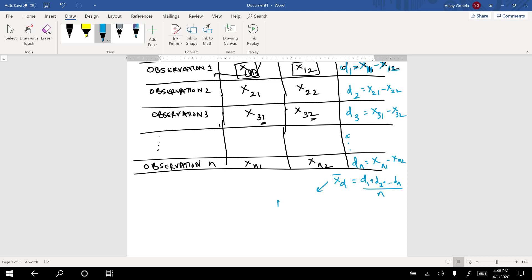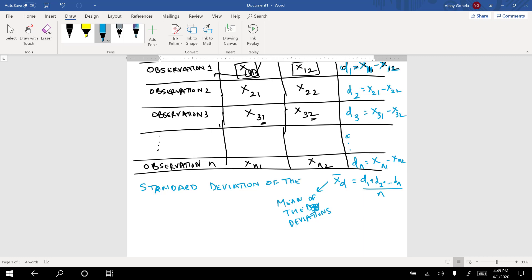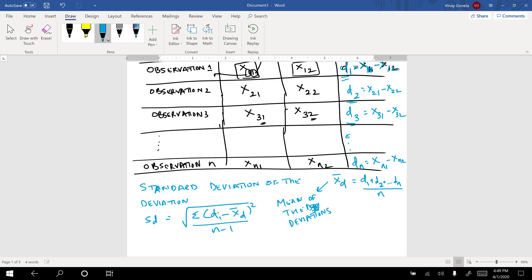The other quantity we need is the standard deviation of the deviations, denoted sd. The formula is the square root of the sum of (di minus x_d_bar) squared, divided by n minus one. This is the standard deviation formula applied to the difference values.